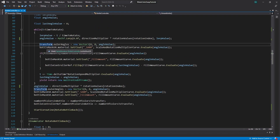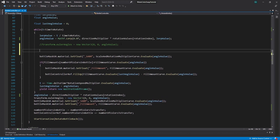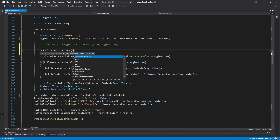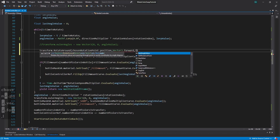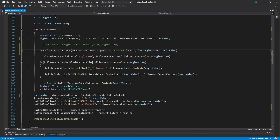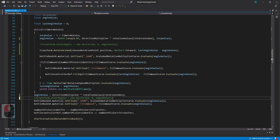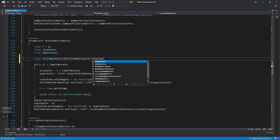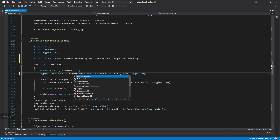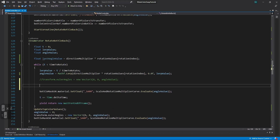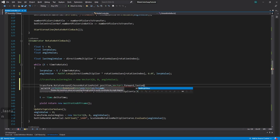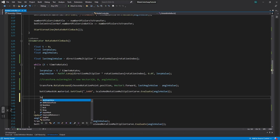Now we need to rotate the bottle around those points we created, so we rotate them with the rotate around function. The first attribute is the rotation point, the second is a Vector3 forward (0, 0, 1) vector, and the last is the angle value to rotate — that will be the difference between the last angle value and the current angle value. In the rotate bottle back coroutine, add the last angle value variable and also multiply the direction multiplier with rotation values. Instead of all rotation, use this new rotate around and set last angle value to angle value.